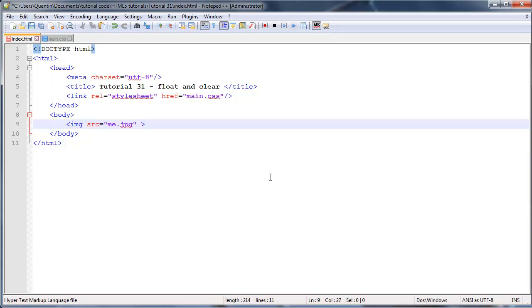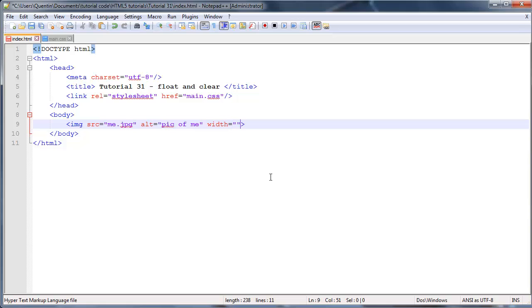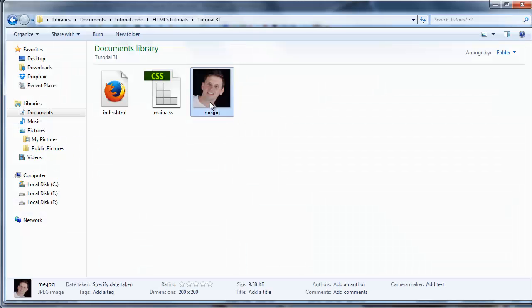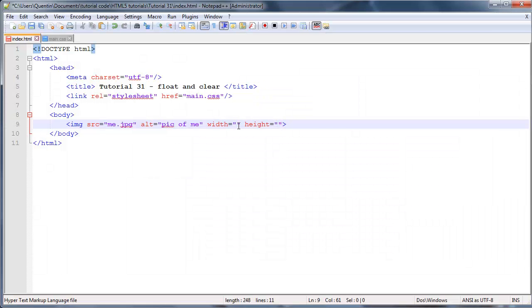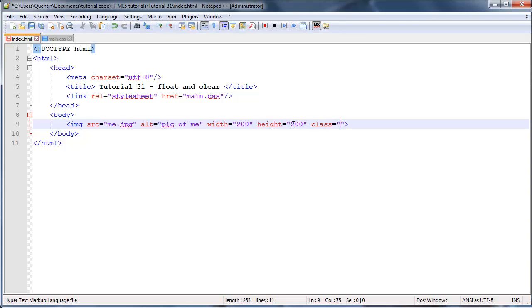If you guys don't know what I'm talking about, go back and watch that. So image source is equal to me, and the alt attribute for this can just be pic of me. And let's go ahead now and add in a width and a height. And I happen to know that this image, if I click on it here, is 200 by 200.